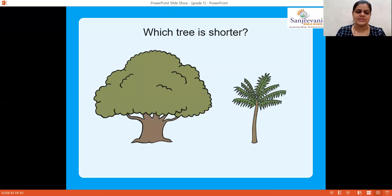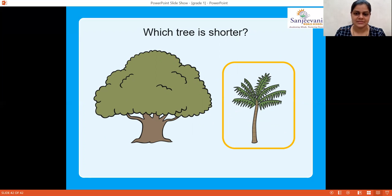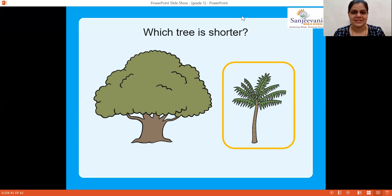Now the last one — which tree is shorter, the first one or the second one? The second one — let's check the answer. Yes, you're all right! So we are done. Hope you all enjoyed this game. See you next time. Bye, children!